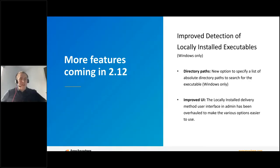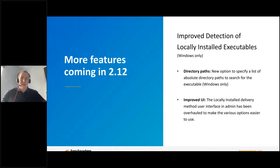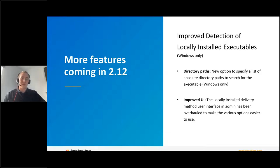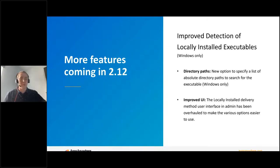Thanks Louis for that great demo. Just before we continue, don't forget to pop any questions in the chat on the right hand side as we go along and we'll come to those at the end. I'm going to talk about some of the things that couldn't really be demoed but are still really great improvements in this coming release. The first one is improved detection of locally installed executables — a Windows-only improvement to our locally installed delivery method. That delivery method allows us to detect when applications are already installed on a user's device and just launch that rather than using any infrastructure or installing anything new.